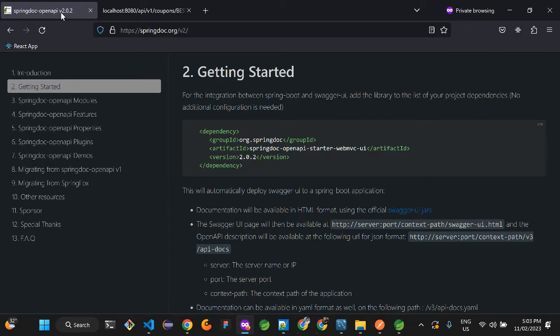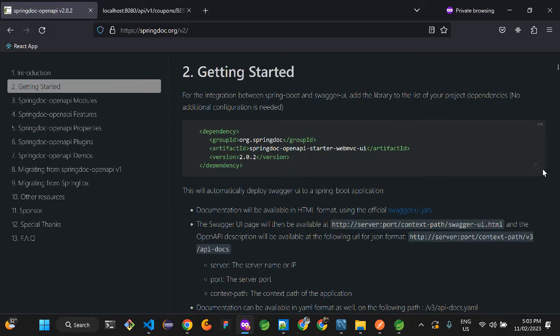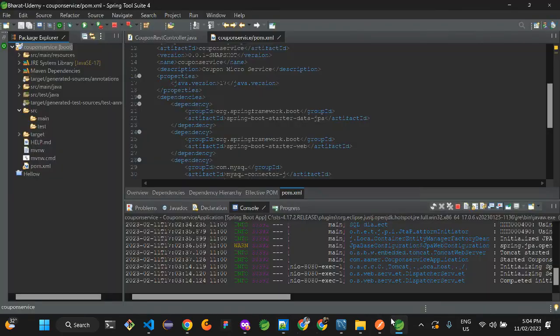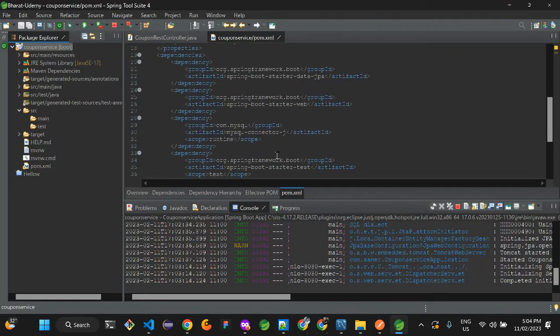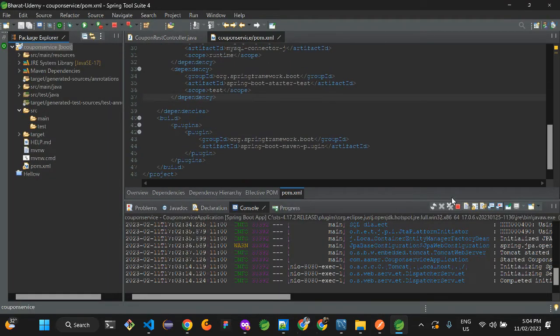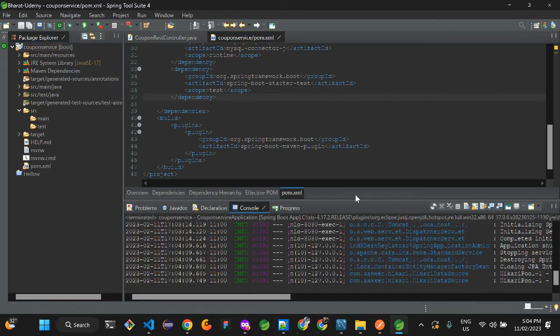This is the first dependency, and the second one - I'm going to provide the description below. I'm just quickly going to copy those two dependencies and paste them in the description. Sorry, in the pom.xml. Before that, I'll just quickly stop it.